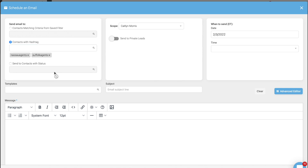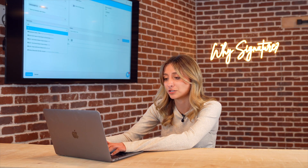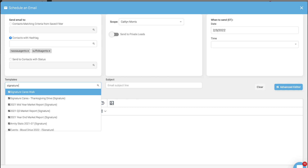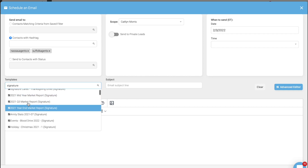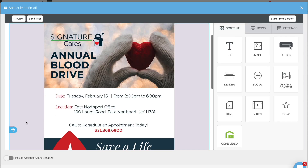In the Templates bar there's a bunch of different email templates in here, but if you type in Signature, these are all templates that our marketing department has created. I'm going to find the template about our blood drive — here's the email template: February 15th in East Northport, Signature Cares is hosting our blood drive. I'm going to blast this out to all of the agents on Long Island to help more people get involved.